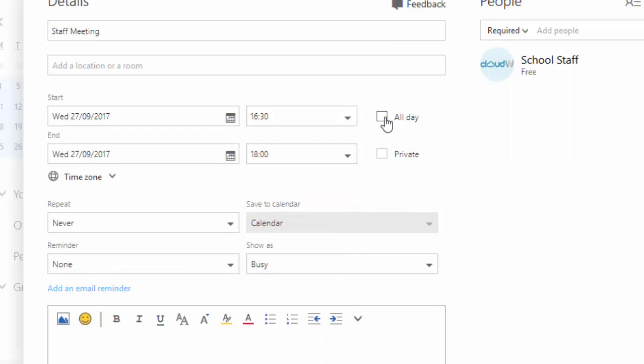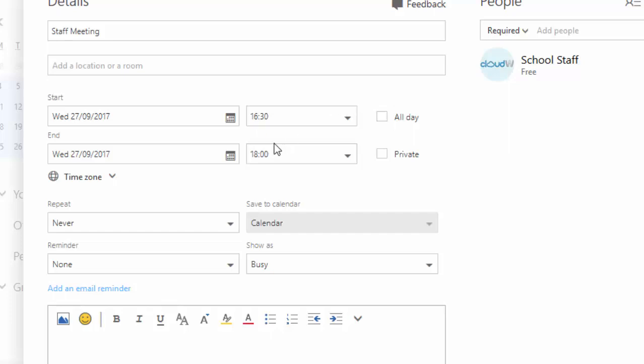There's also the all day option — if it's an all day event you can tick all day. It just removes the time options and labels it as all day.